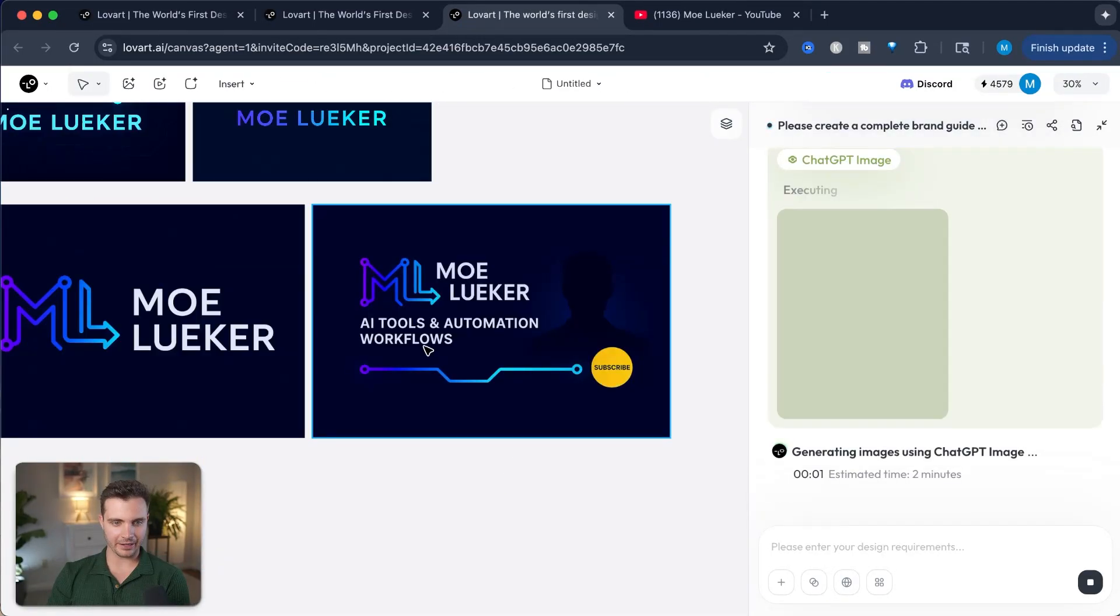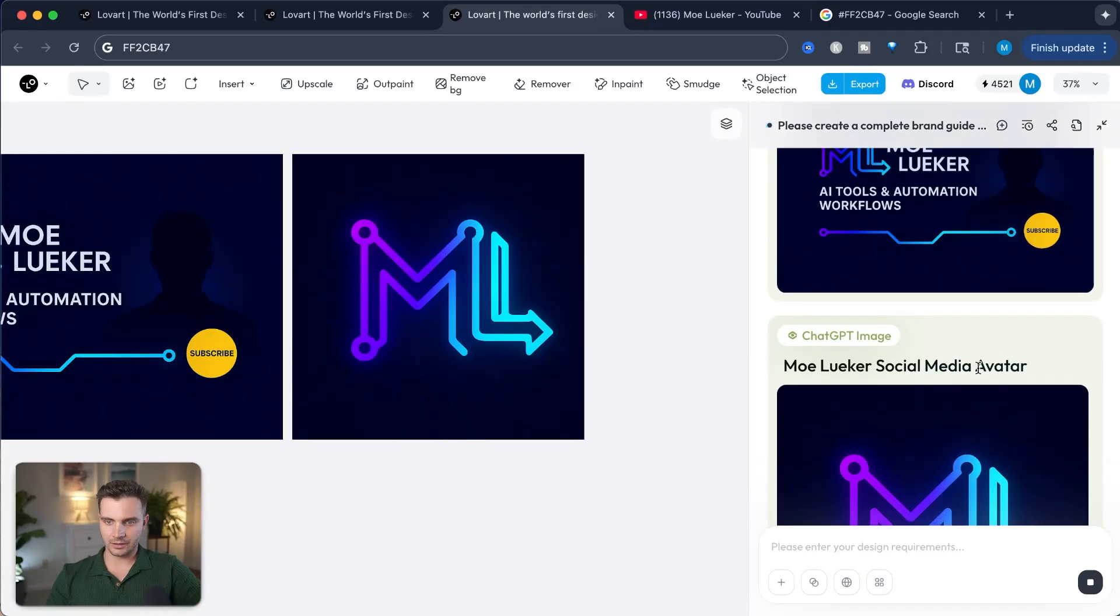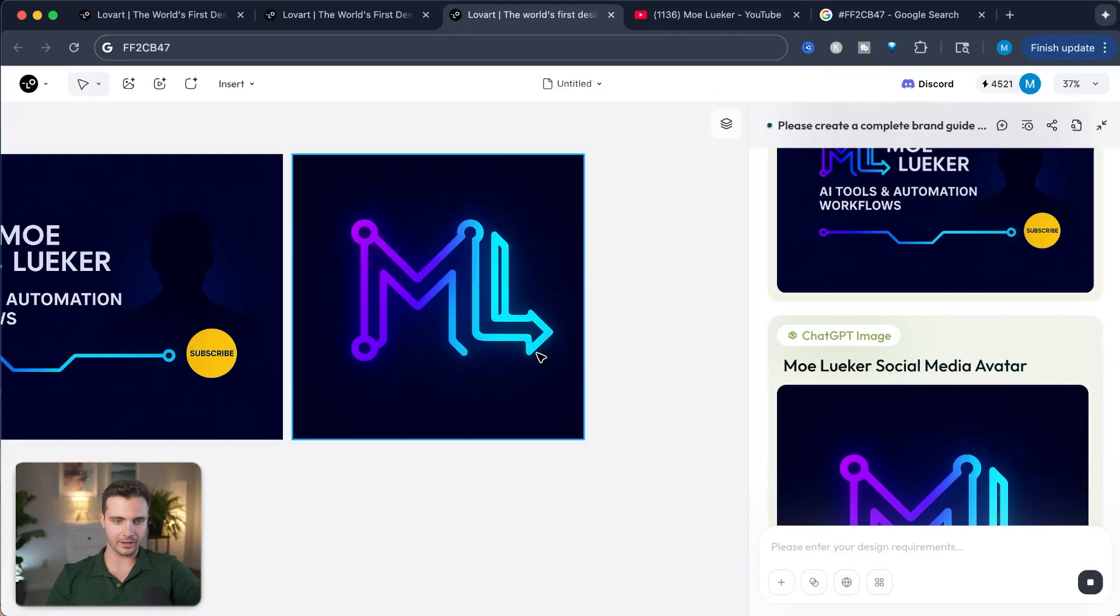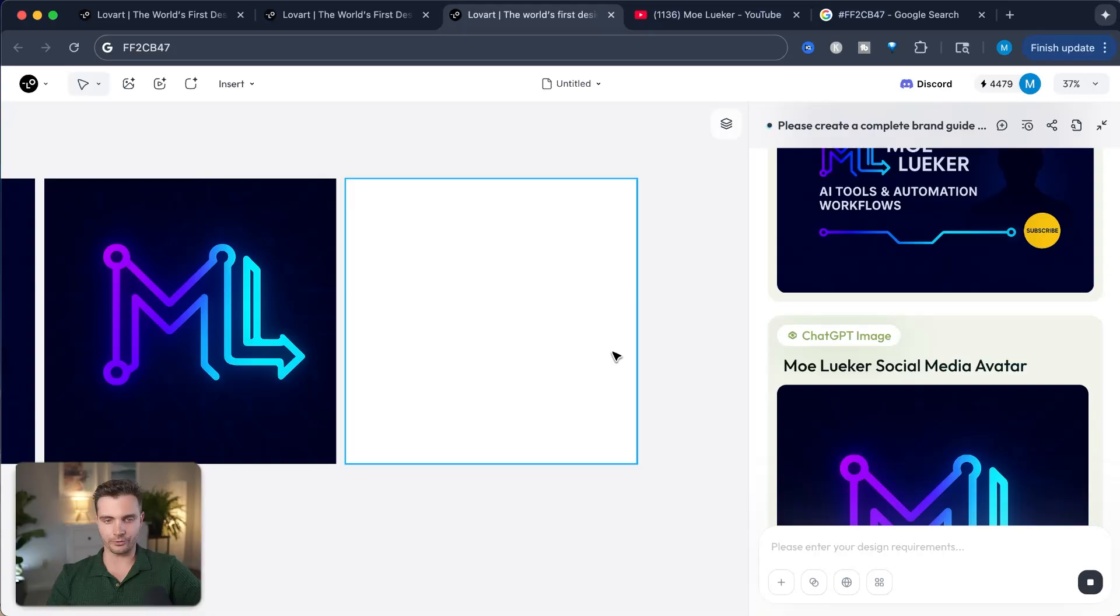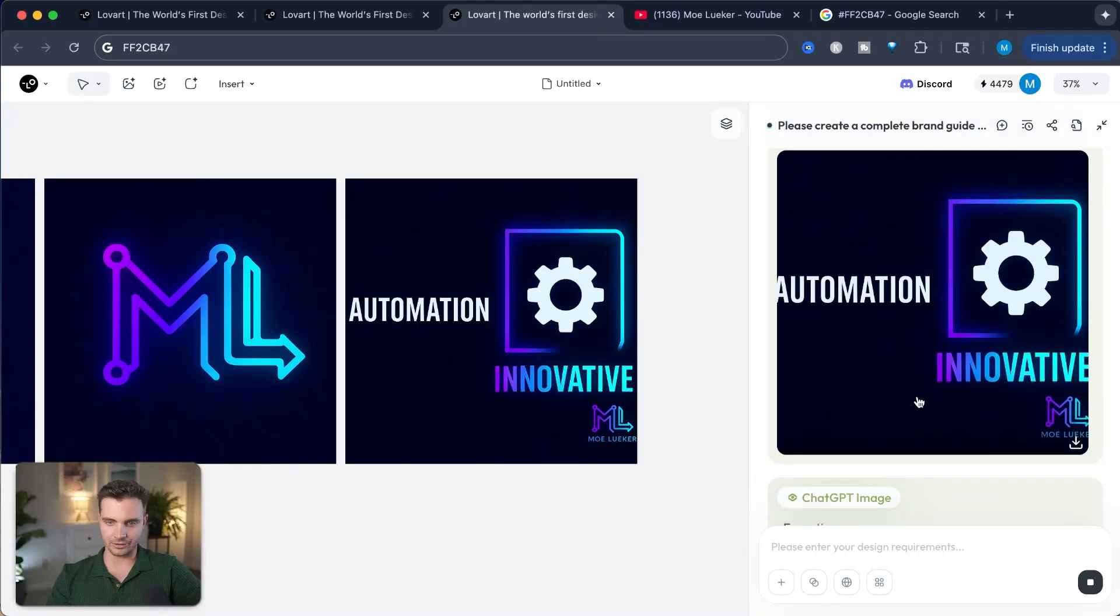And here's the YouTube banner, which is AI tools and automation workflows. That's exactly what I do, so that's great that it recognized that. This is the social media avatar, and I like the look of this. This looks very modern, it sticks out, it's easy to read. So overall, that's great. And the next thing is already done, so this is now the YouTube thumbnail template, which is currently in square, but I could extend that later on.